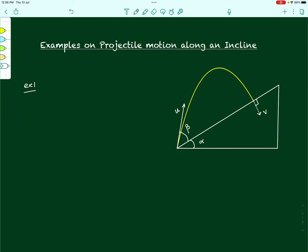Now we take up a few examples on projectile motion along an inclined plane. Let us see how we use the basics that we have studied in the previous video in questions. Here is the first example.